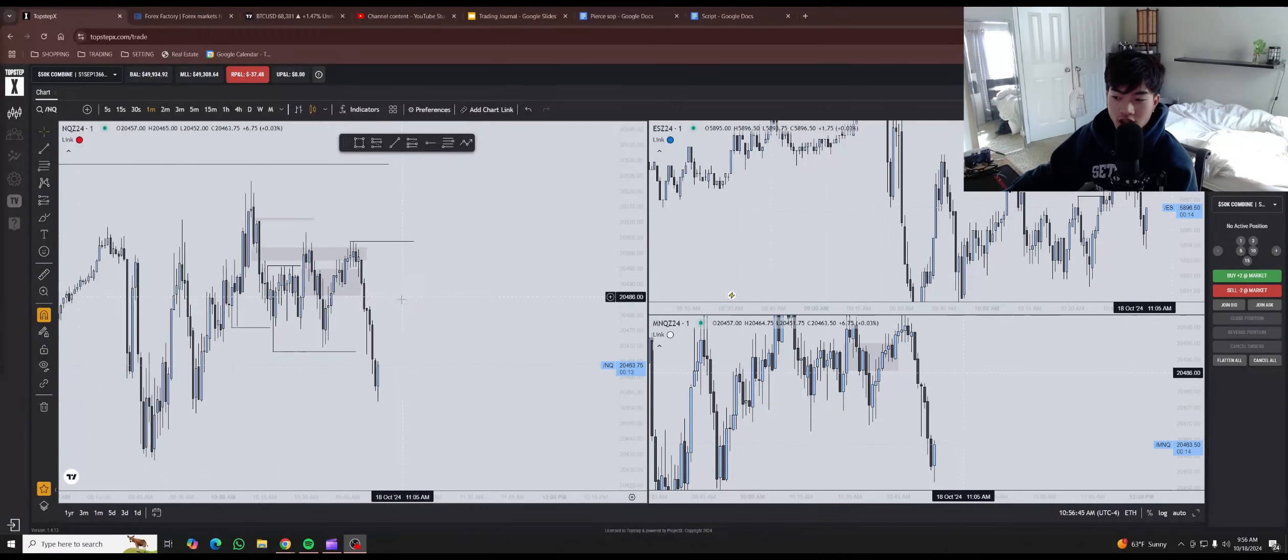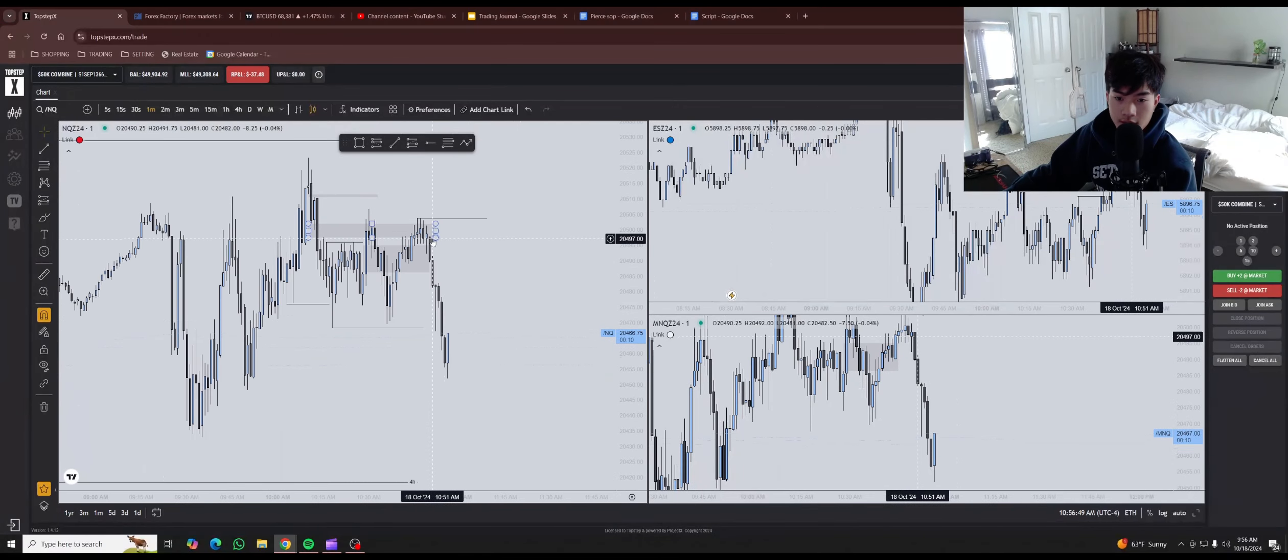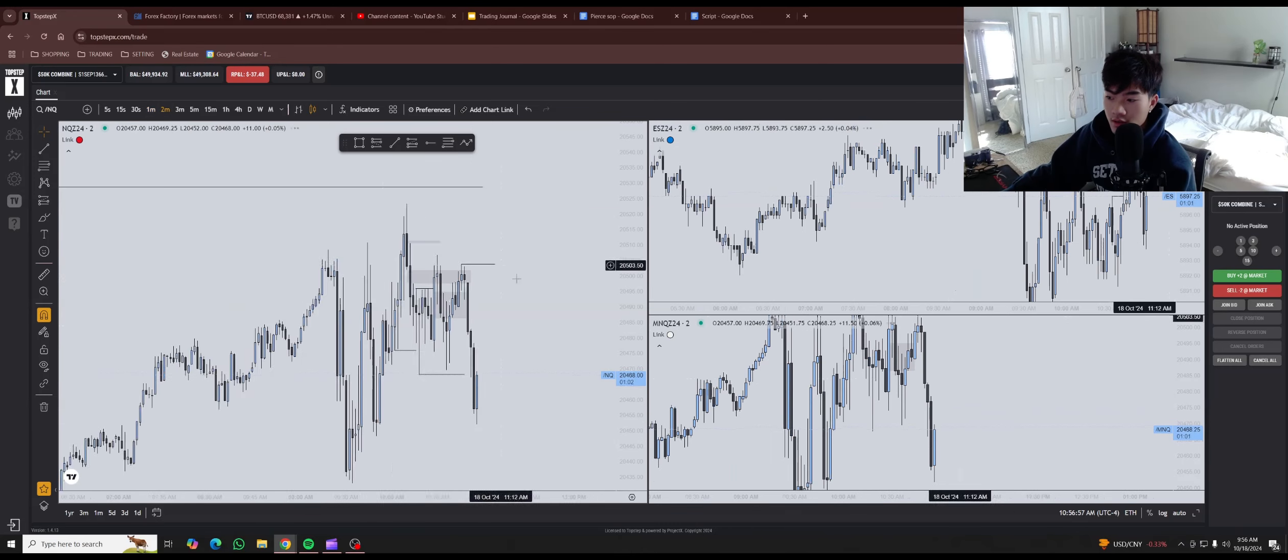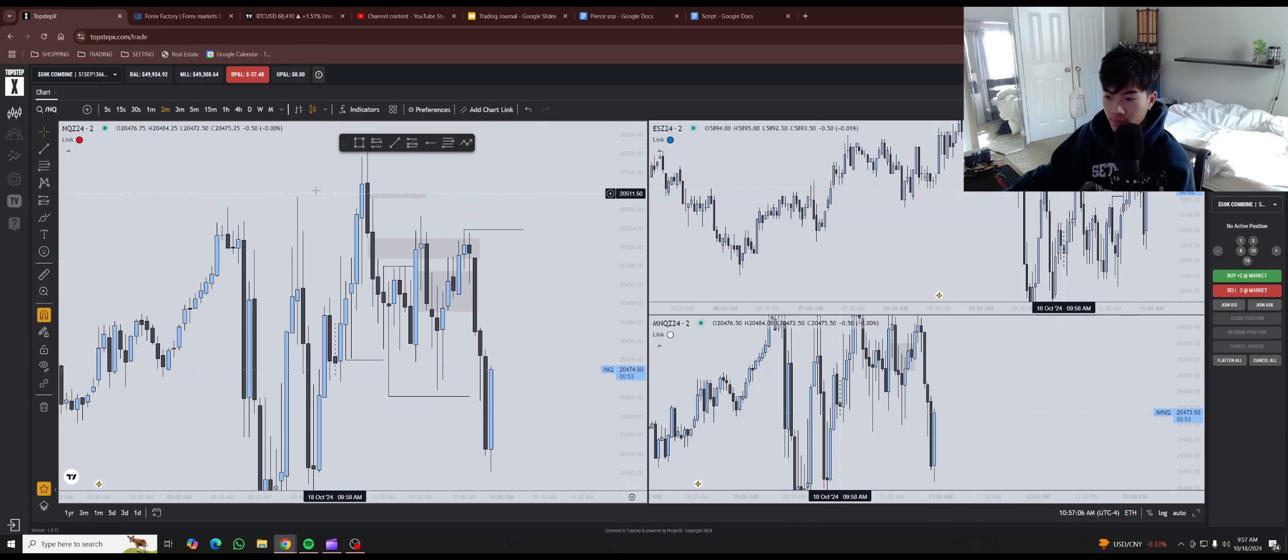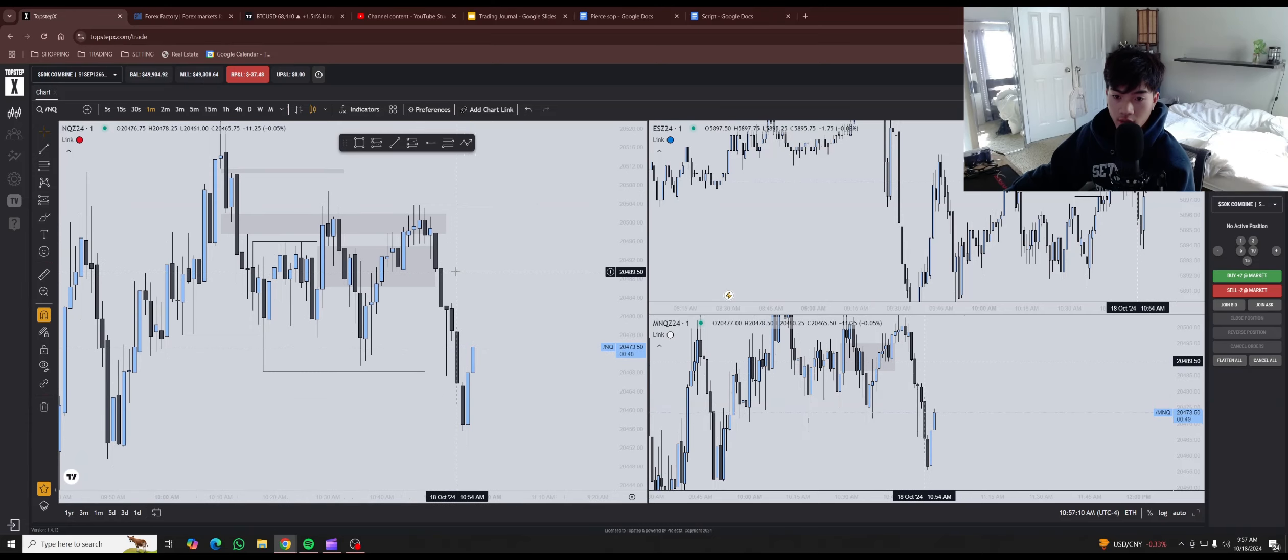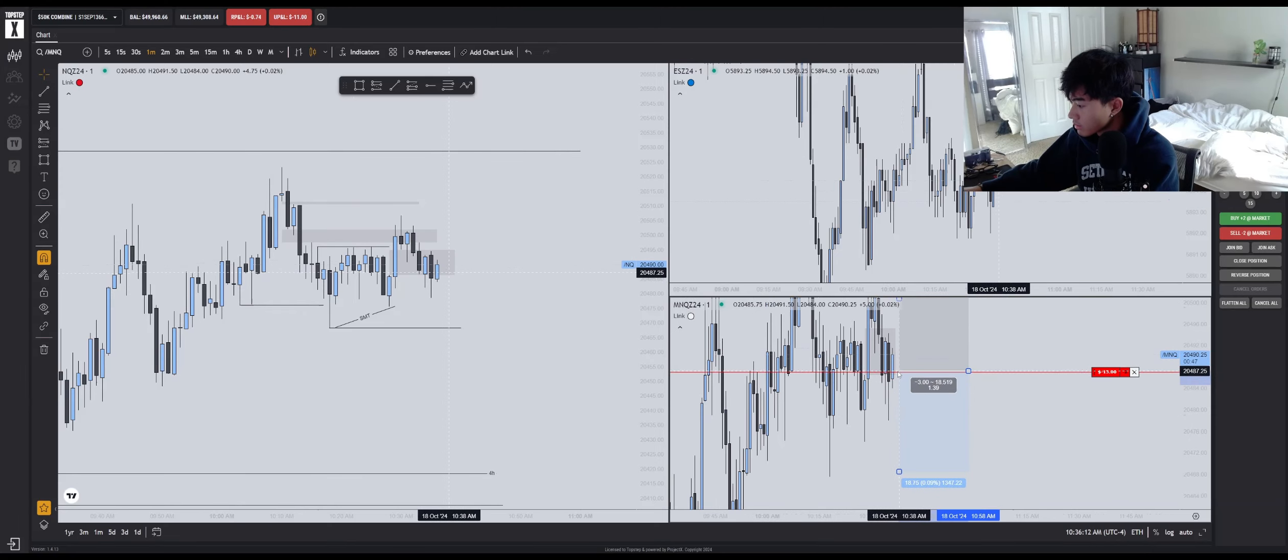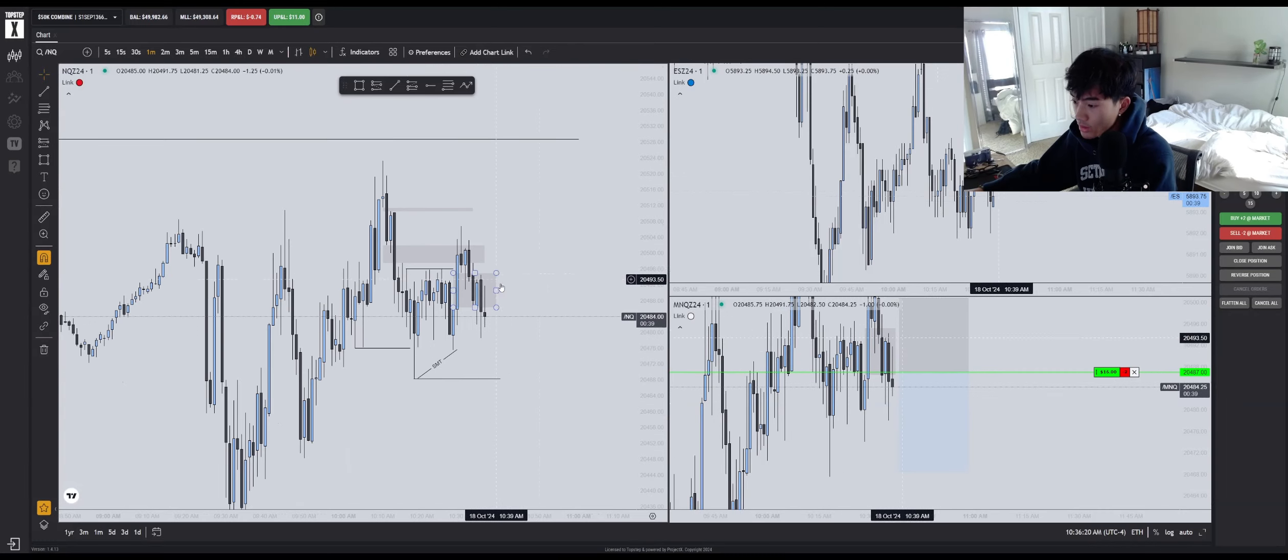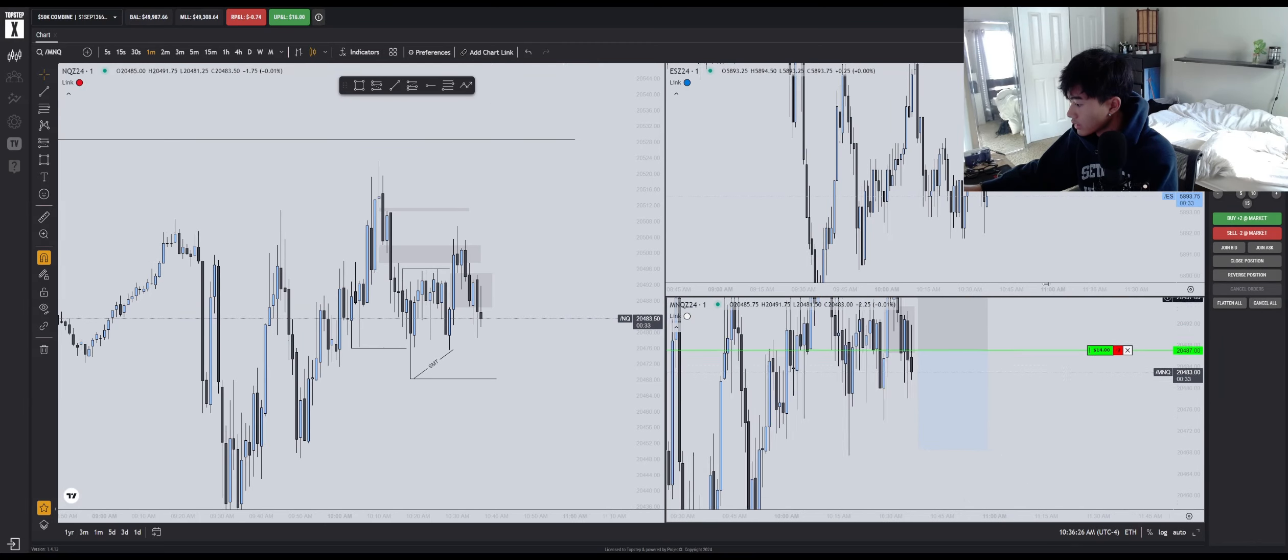And of course I got manipulated. What is this? Leave equal highs and dump. So I'm in light on this setup. We got these equal highs on this two minute. We just broke this one minute fair value gap. I'm going to keep the stop tight-ish.